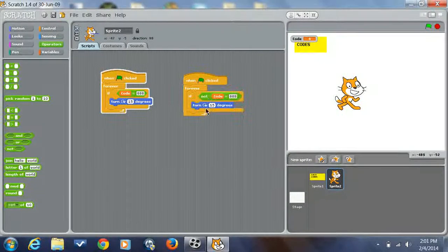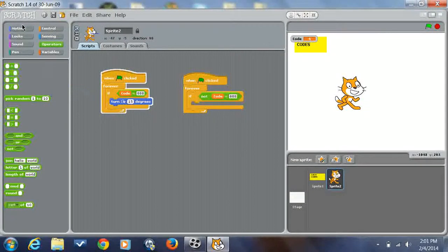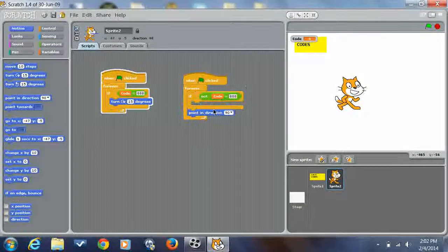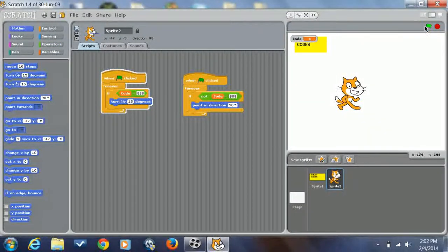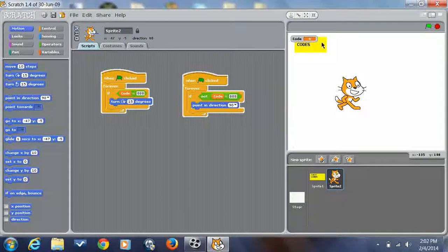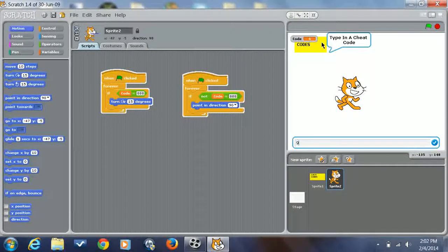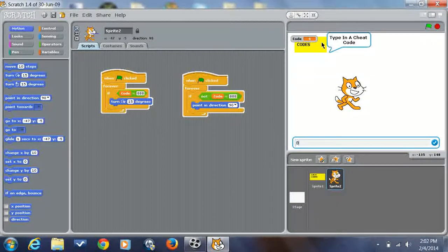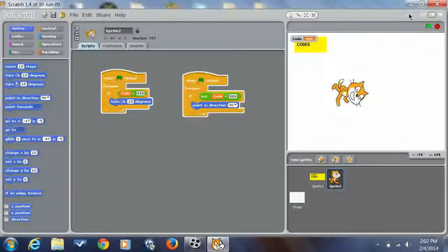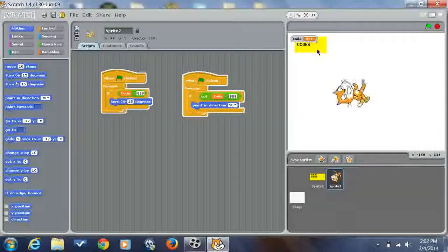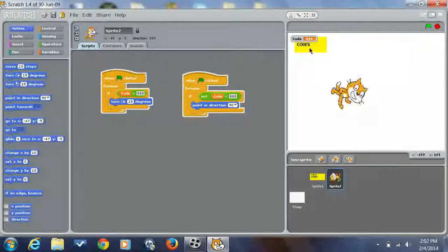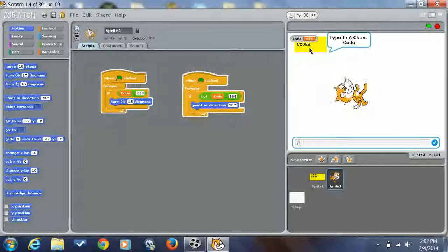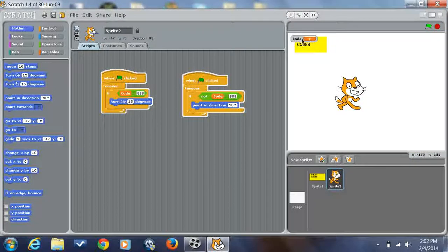You also might want to do this if you're doing a spinning code. I'll do this. If you're not doing a code that affects like what degree they're in, you don't have to do this. I mean, but if you are, you're going to do if not code equals 888, point in direction 90. So see this, do 888 and there you go.